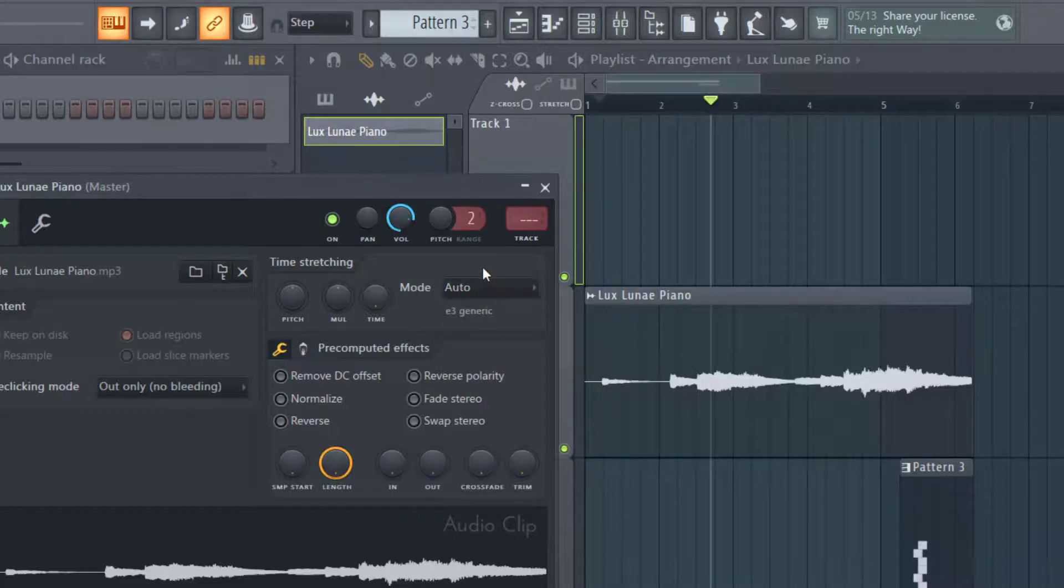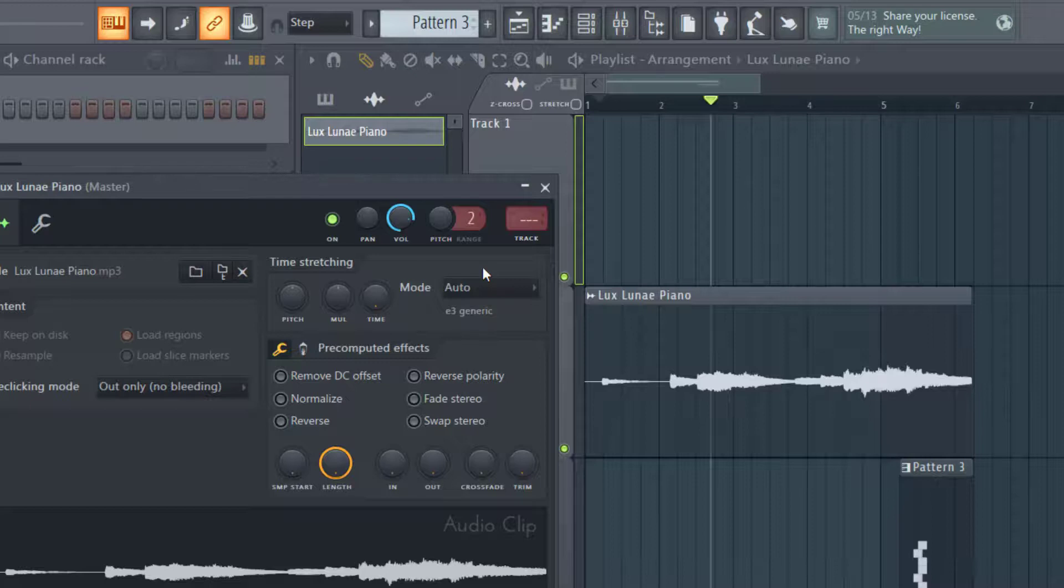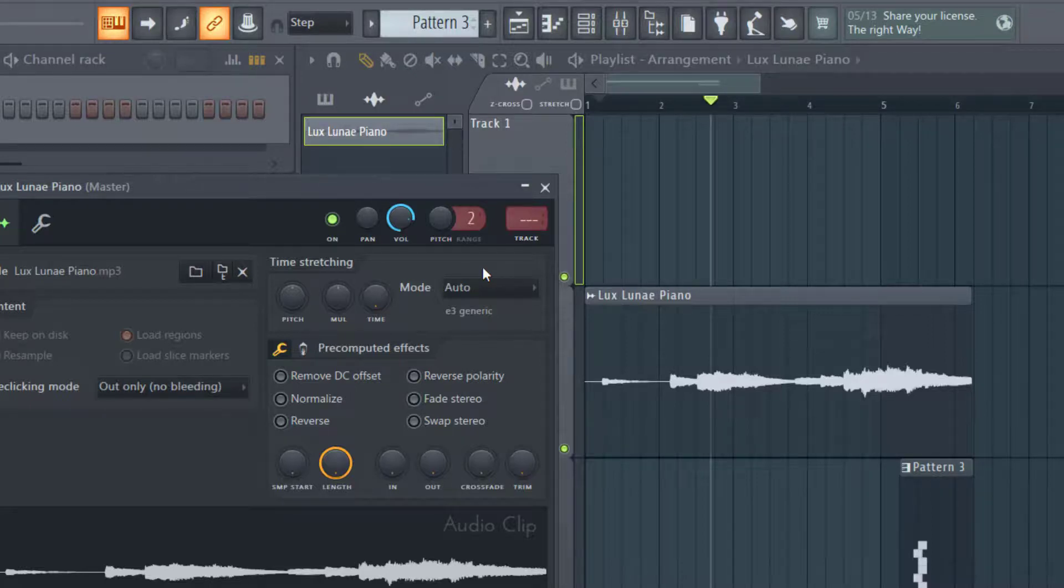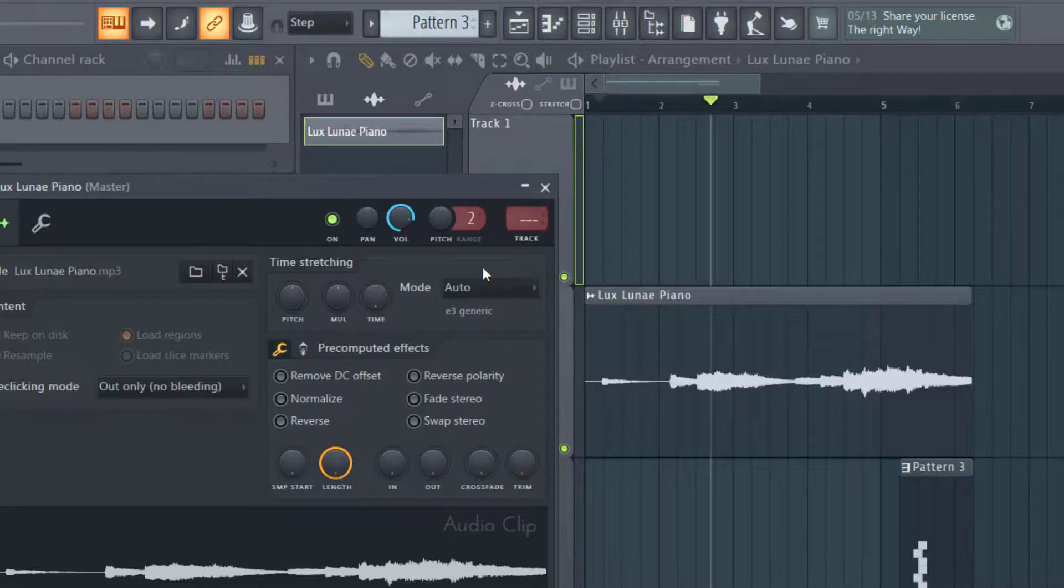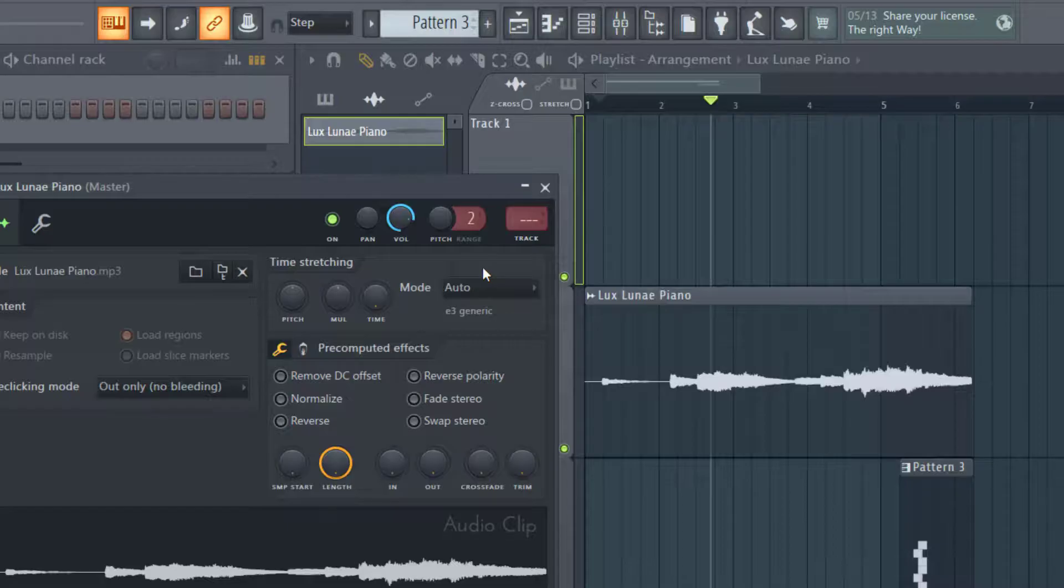You want to listen to the audio quality after you've stretched it. And again, this is going to change the pitch without changing the time. So the time will be the same, but the pitch will be different.